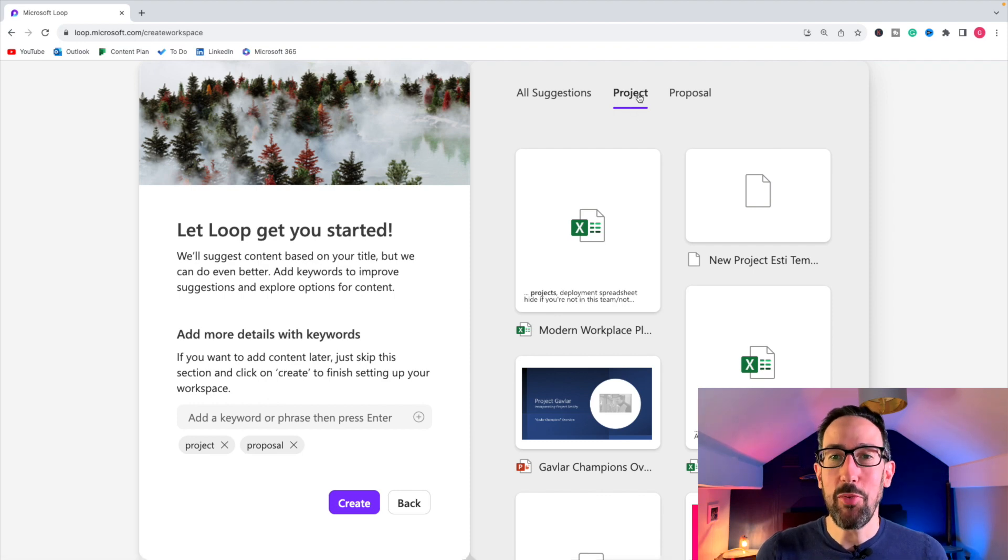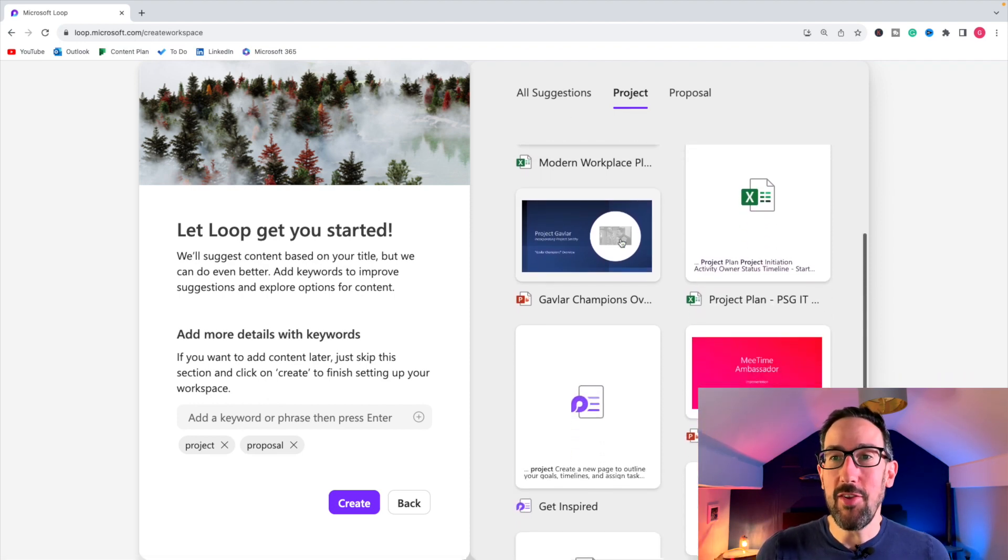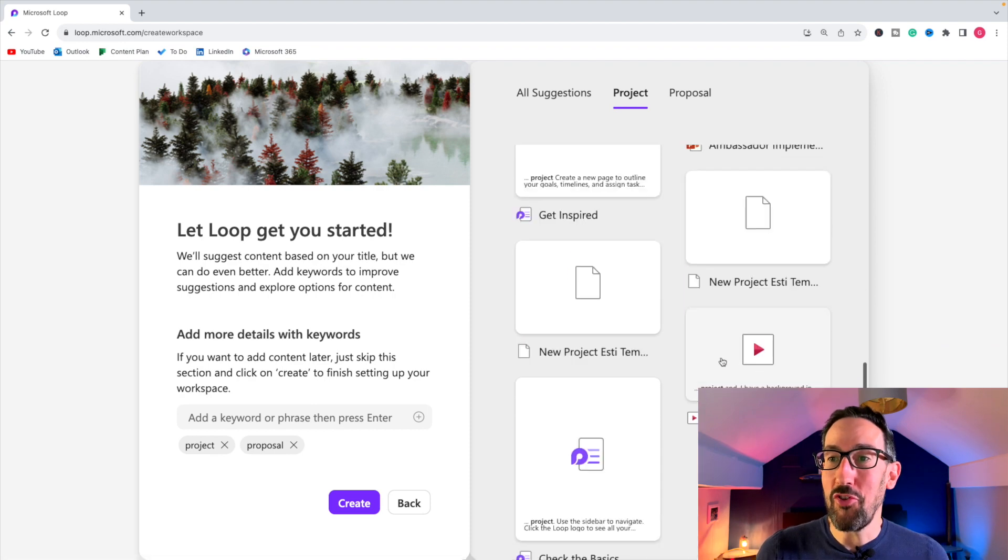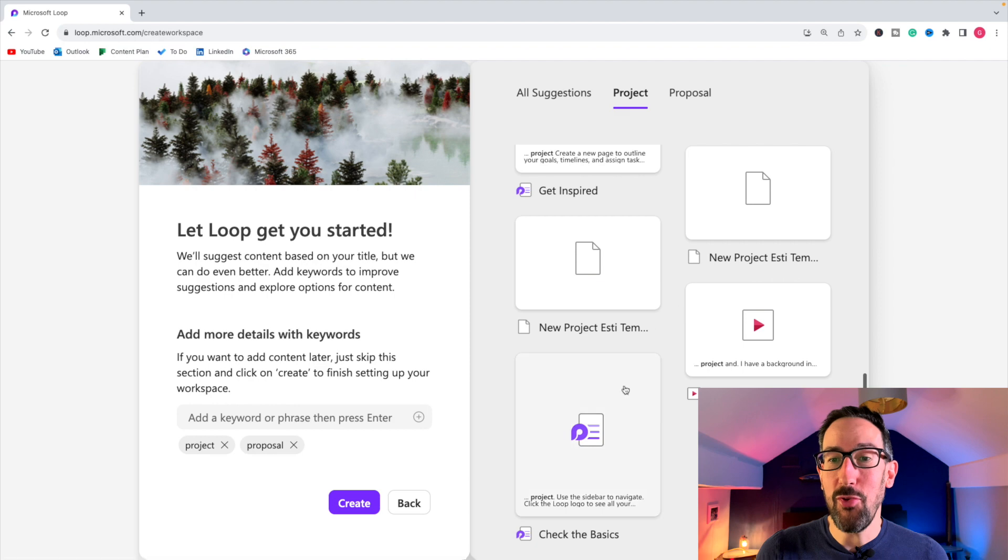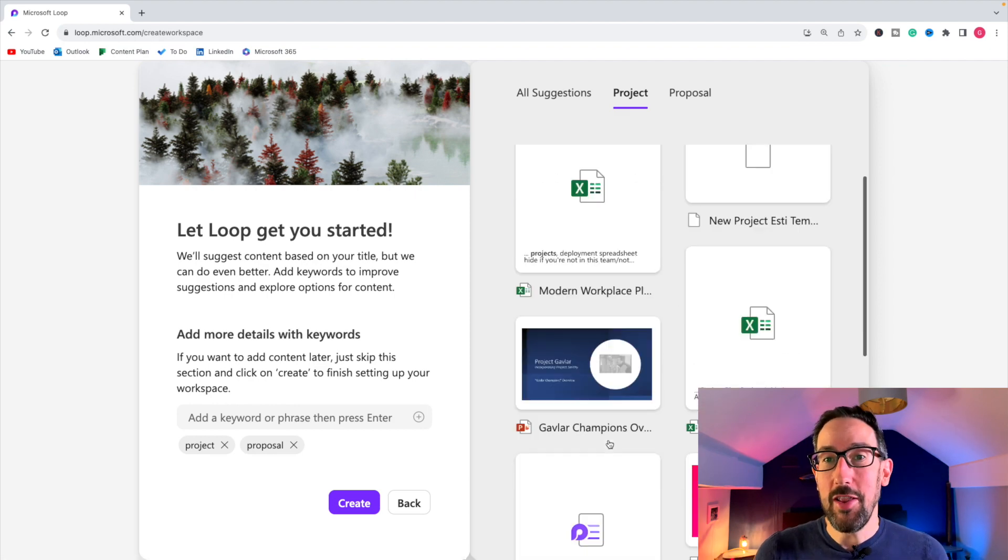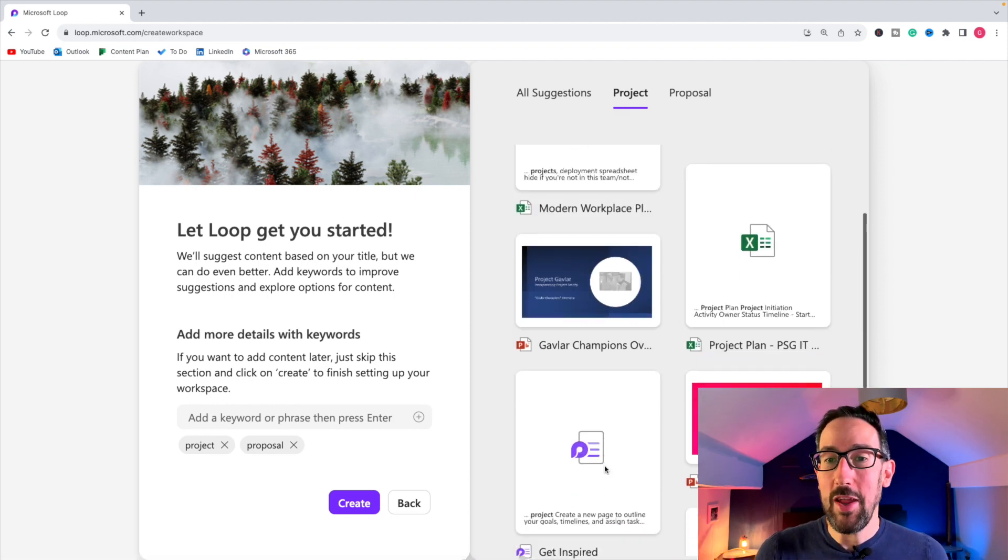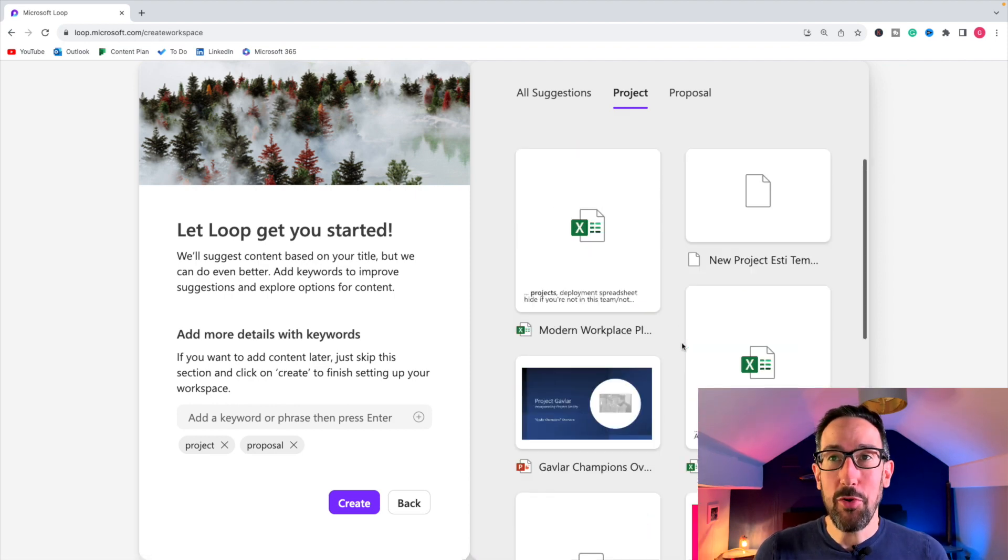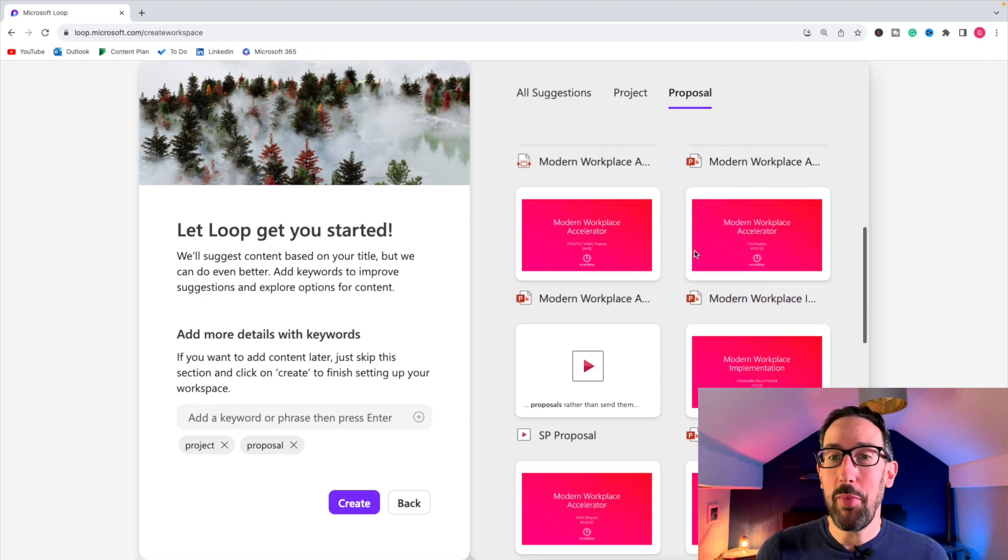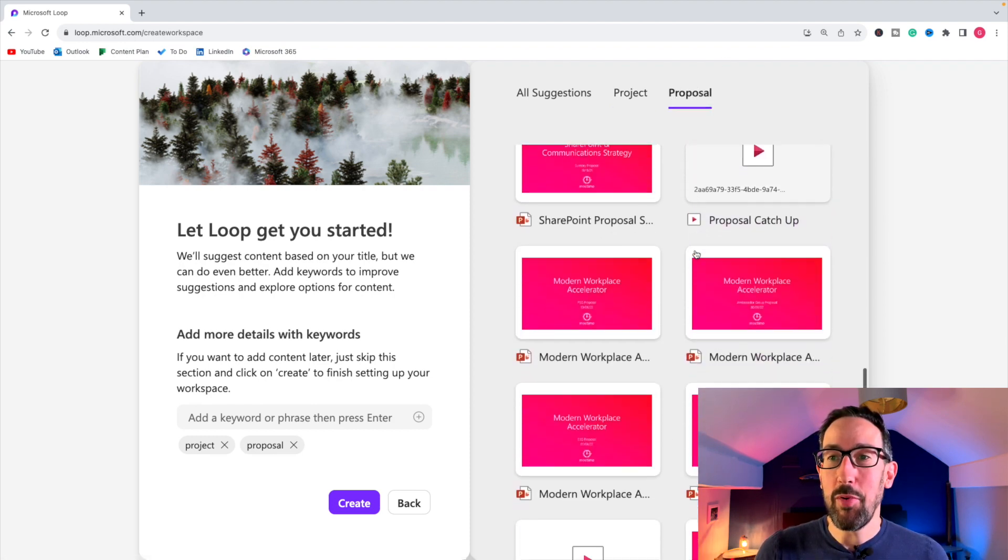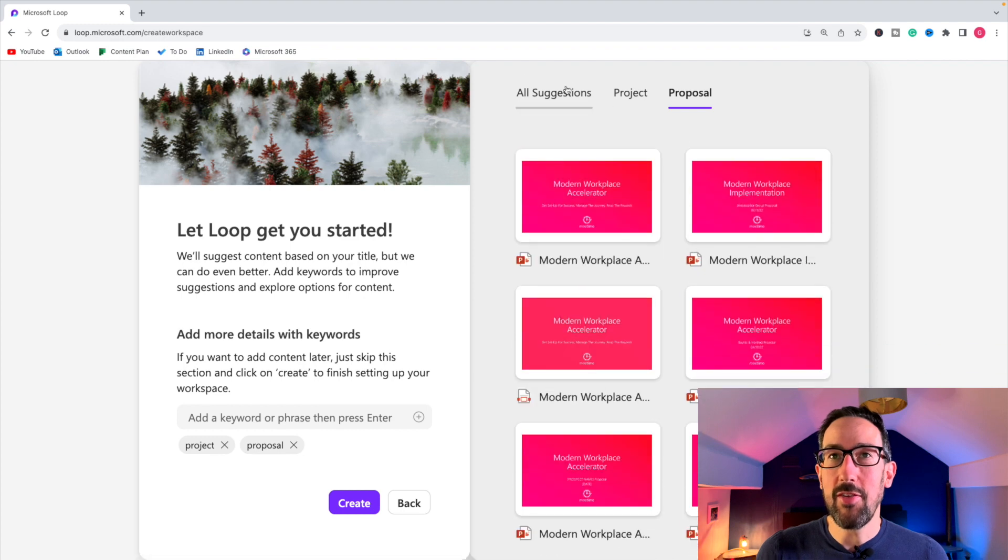And if I click on the project tab, it's got all the things that it thinks to do with project. It's pulled that project within our speech of what we're talking about there, which is useful. It's obviously pulling out some other loop pages where we've got something to do with the project and proposal. These probably are most of my proposals that I've done for clients.